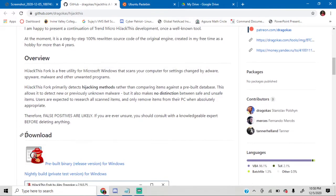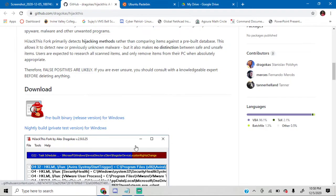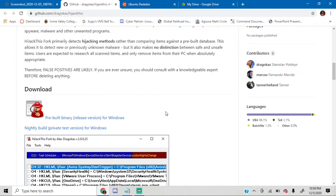And then go to the download section and just download the pre-built binary release version for Windows. It's a zip file, and just make sure to unzip it using 7zip or WinRAR, whatever you want.